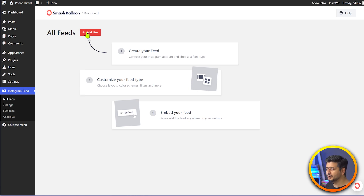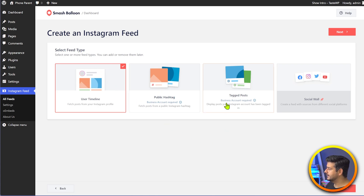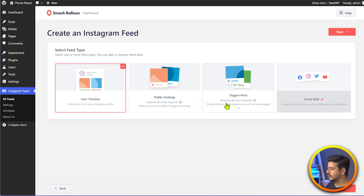I'm going to create one and demonstrate all the options. I'll click the add new feed. In the free version of the plugin, I think user timeline can be done, but for the public hashtag and tag post you need the pro version — just check out the website for details. I'm going to use the public hashtag feed here and deselect the user timeline.